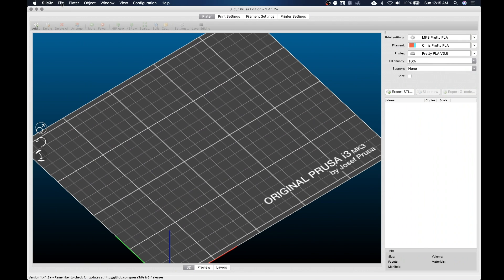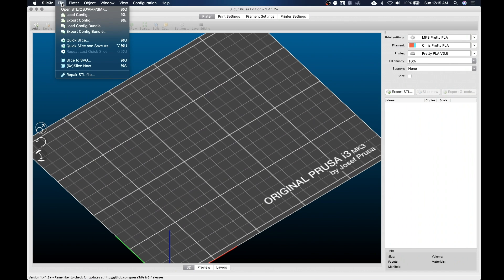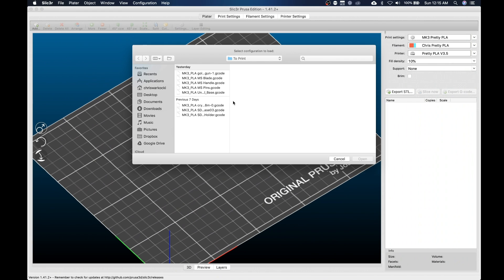So on a Mac it's Command L, or on a PC, Windows PC it's gonna be Control L. But for ease of use and for video purposes, we're gonna do it the old-fashioned way. We're gonna hit the file button, we're gonna load config.